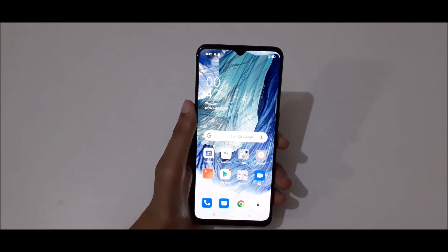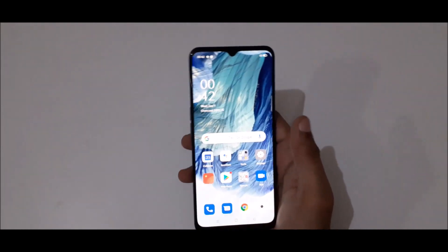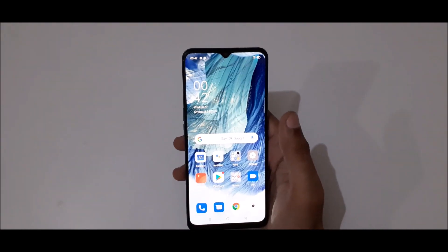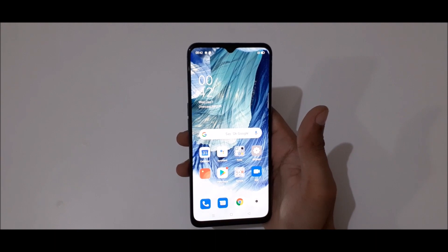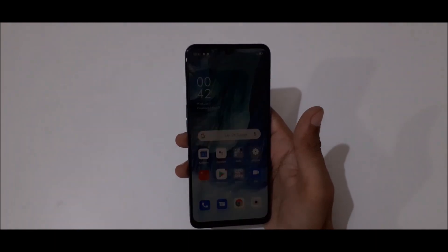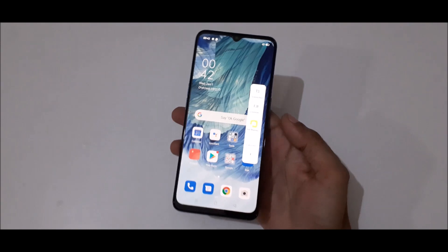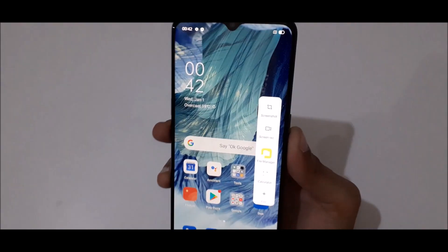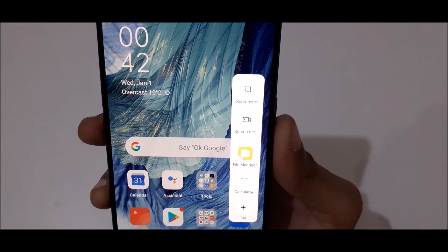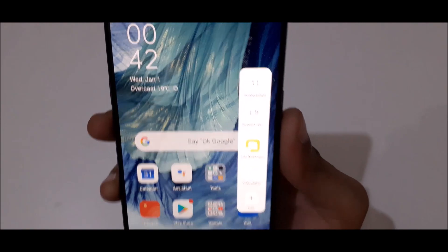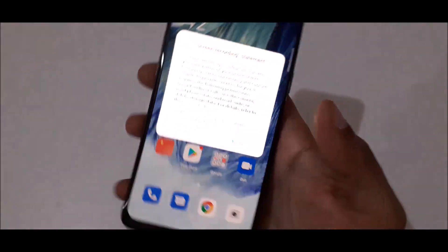Hey guys, welcome to my channel. In this video I'm going to show you how to record a screen in Oppo F17 smartphone. The first easiest way is just slide from left and here we get the slide bar, and here you can see the screen recording option. Just tap on it.